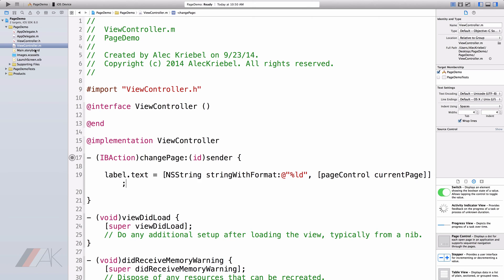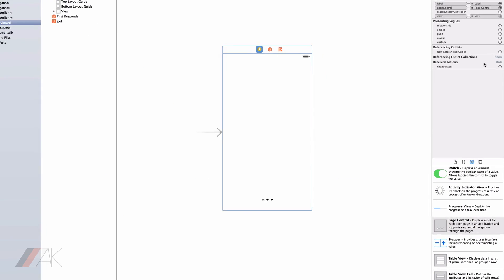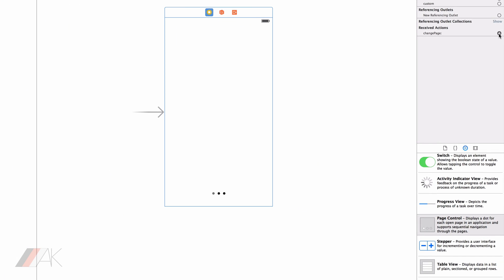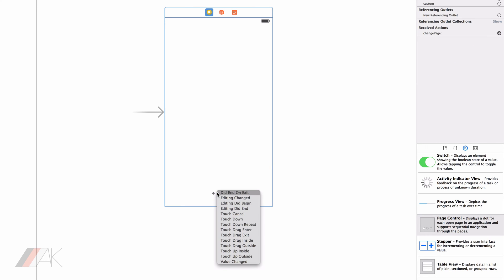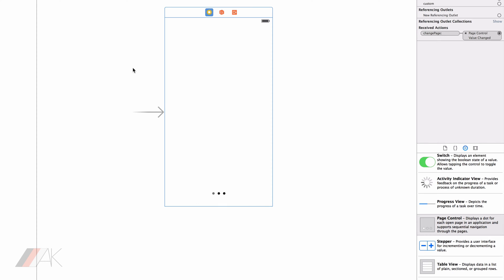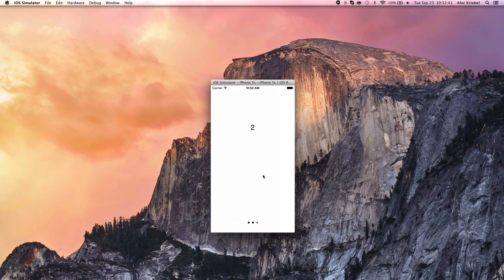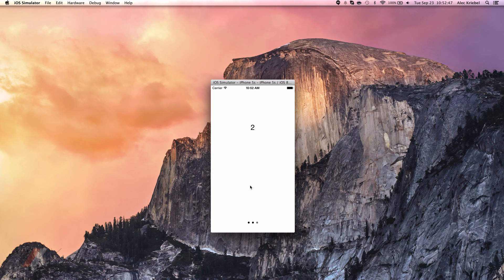We need one more step before we go ahead and run it. We need to connect our IB action to our page control. So I'm going to connect change page to our page control. And I'm going to do value changed rather than touch inside. So you notice when we go ahead and click to a new page that it changes the number.